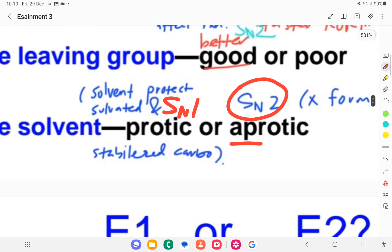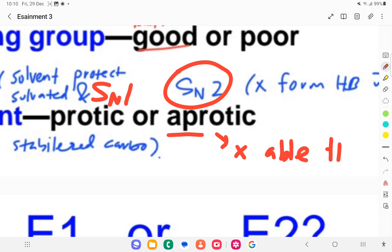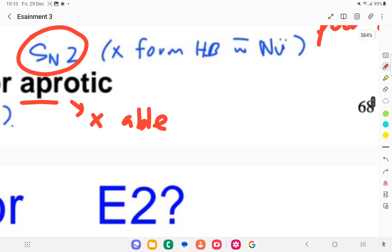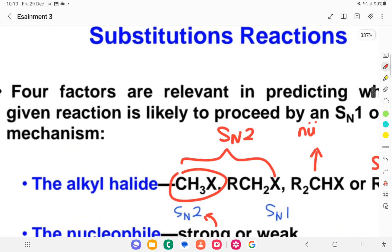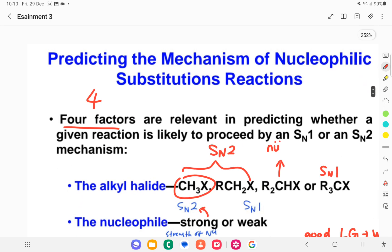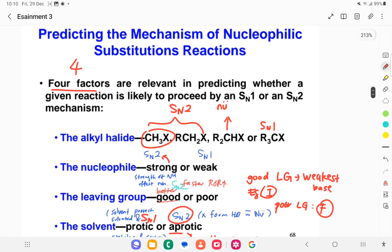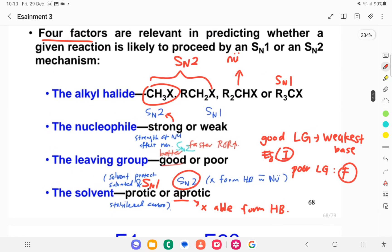Polar aprotic solvent means it is incapable of forming hydrogen bonding — not able to form hydrogen bonds. These are the four factors which you really need to consider when determining whether it is SN1 or SN2 mechanism.